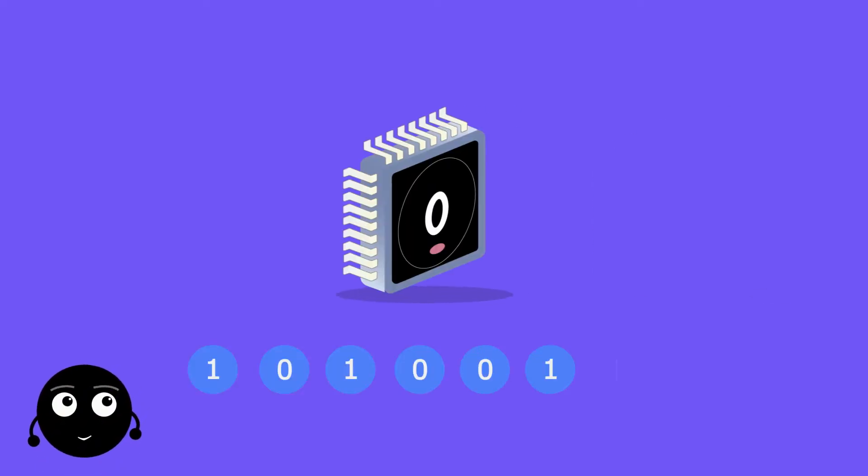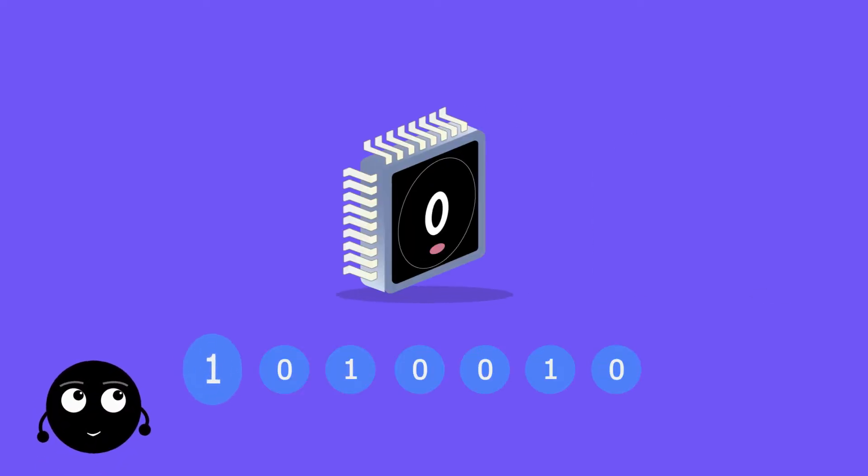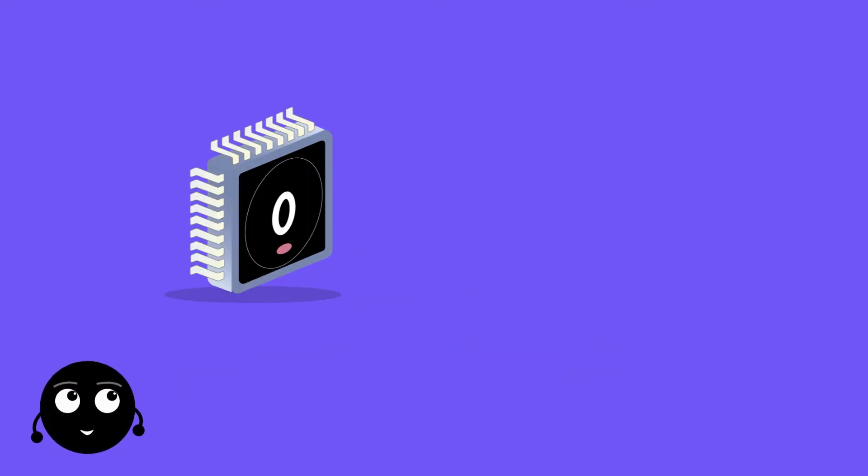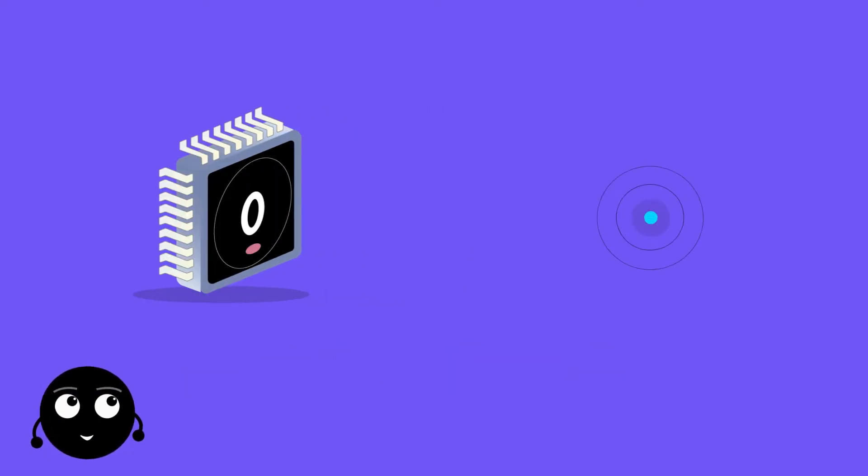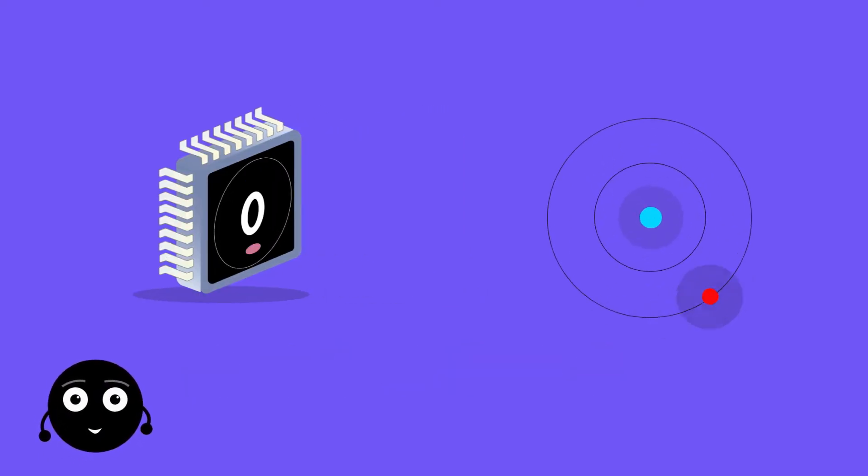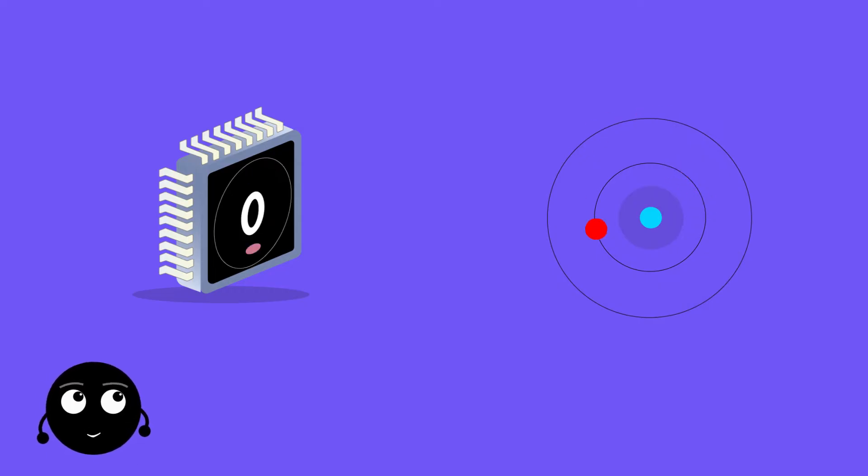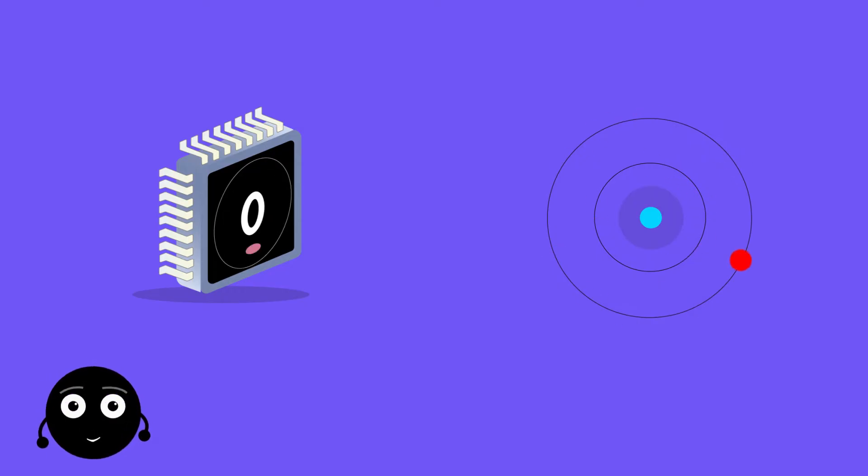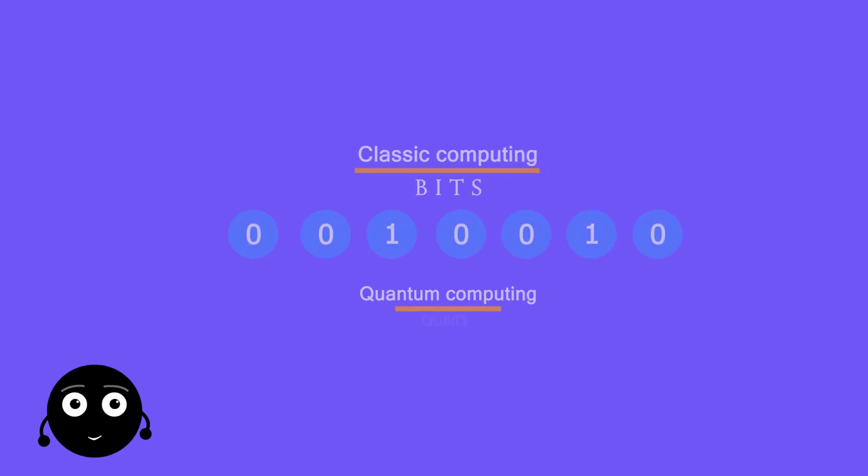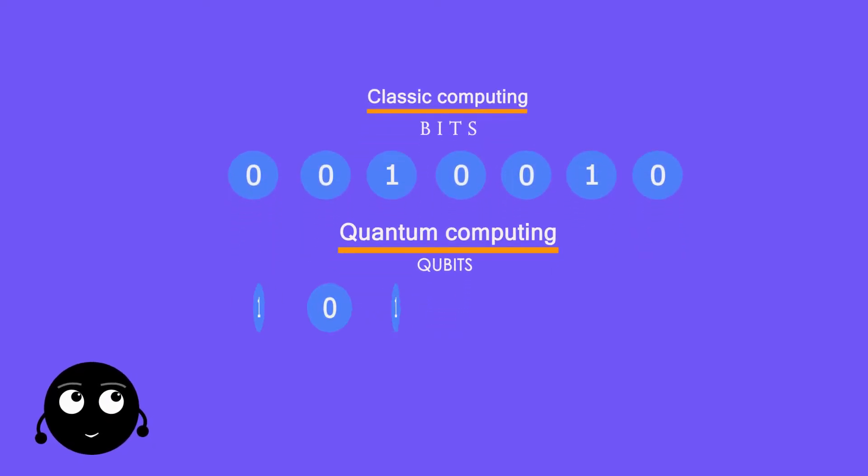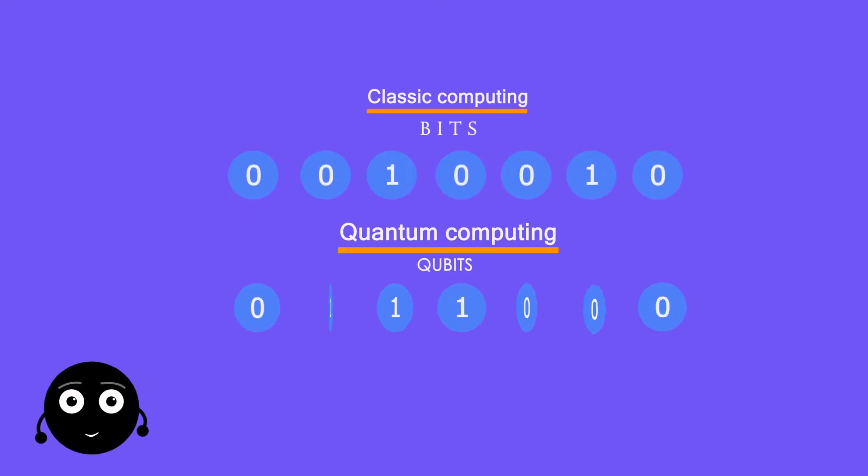The bit is the most basic unit of information in classical computing and classical information. In quantum computation and quantum information, a quantum bit or qubit plays a similar role. In this video we will see what the qubit actually means and compare its properties to those of classical bits.